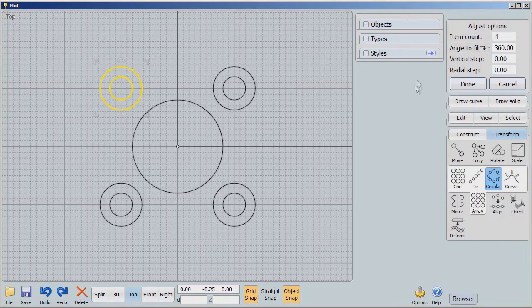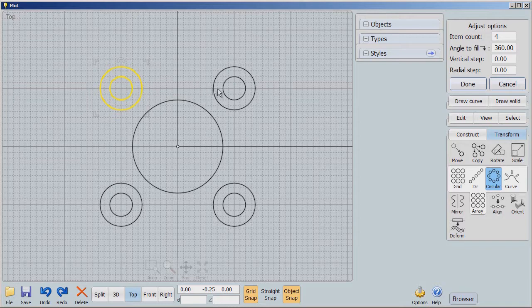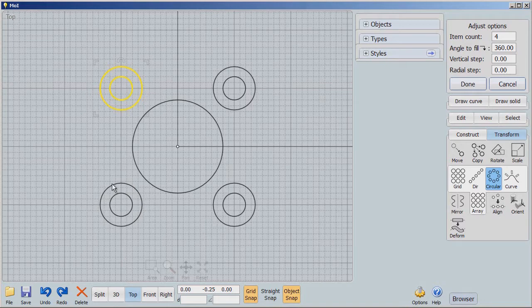All right, we're going to have 4. And the reason for that is these are going to be 4 bolt holes, and these are going to be a provision for washers.